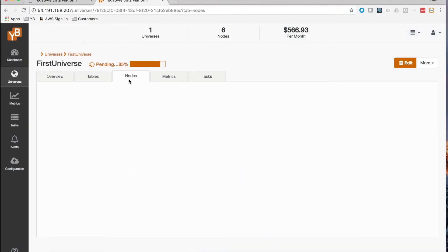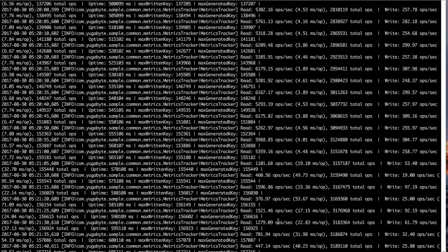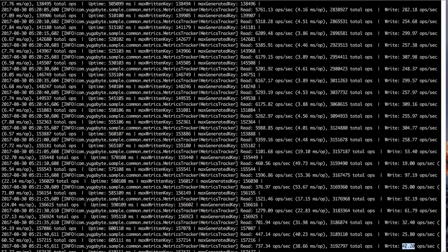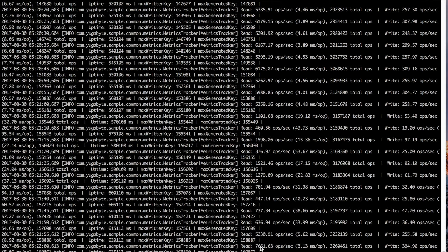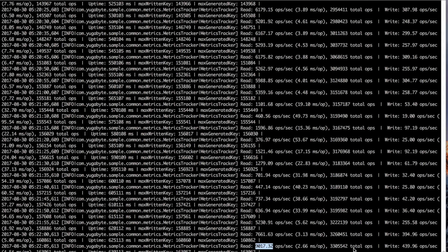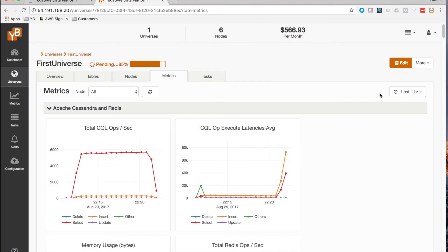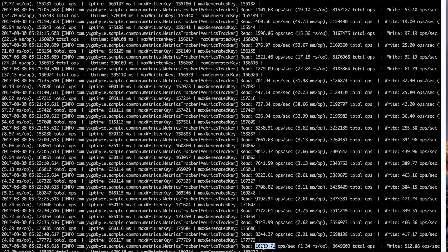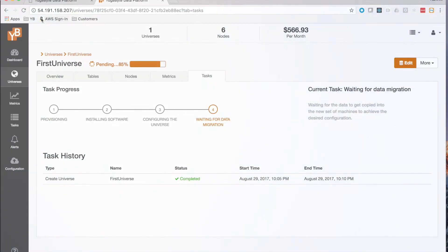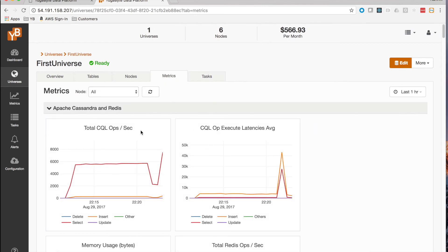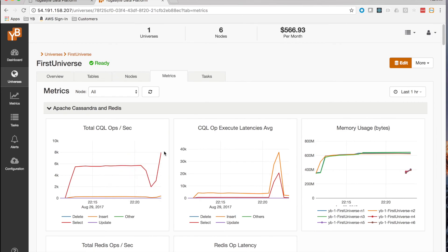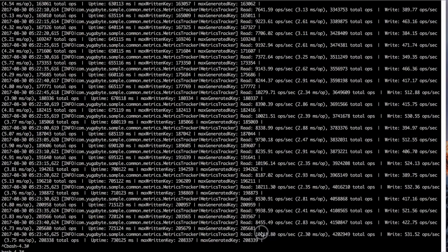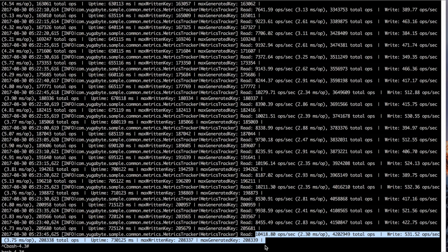We've now reached the data migration step, where the new machines are added and running. The read and write operations — around 5,000 to 6,000 reads and 250 writes per second — drop briefly for a very short period. Right after a few seconds, performance comes right back up and then exceeds the original IOPS. The workload keeps climbing until we hit 10,000 read ops per second and about 500 write ops. YugaWare shows a success task with a full audit trail, and the metrics graph clearly shows how IOPS changed over time — twice the reads at 10,000 ops per second and twice the writes at around 500.